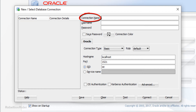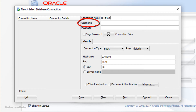The first field is Connection Name. Here you have to give a name to your connection. You can name it whatever you want as it's completely user-defined. I'll name my connection HR at 18c. The second field is Username. Here you have to specify the schema name through which you want to connect with your Oracle Database 18c. For this demonstration I want to use the HR schema, so the username will be HR.